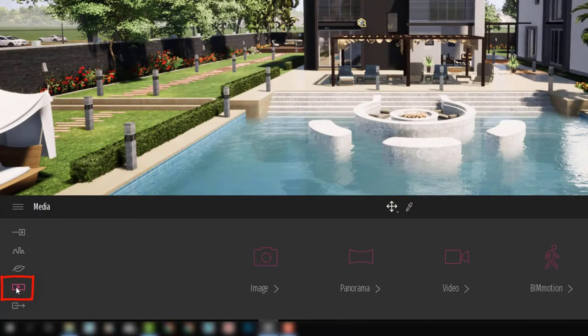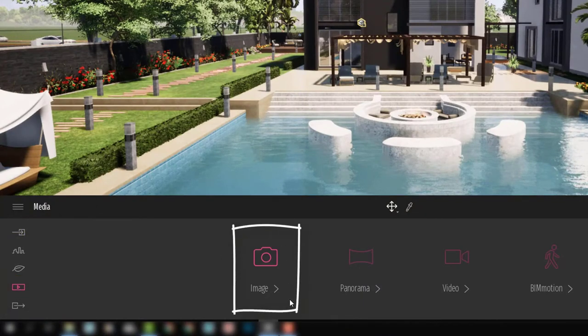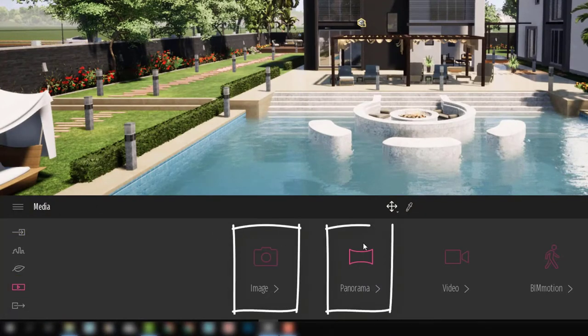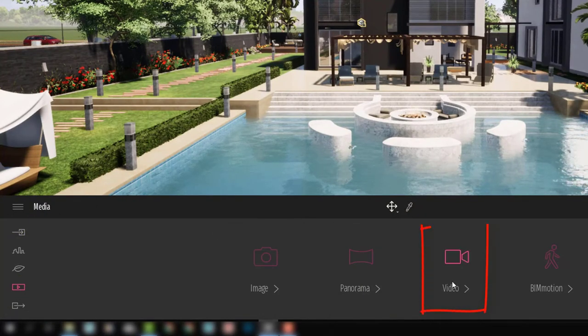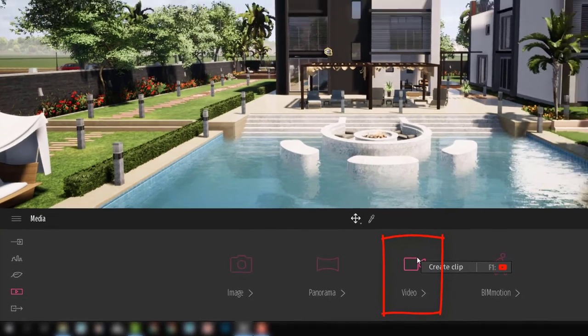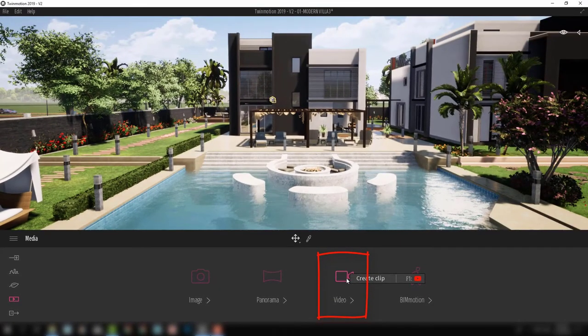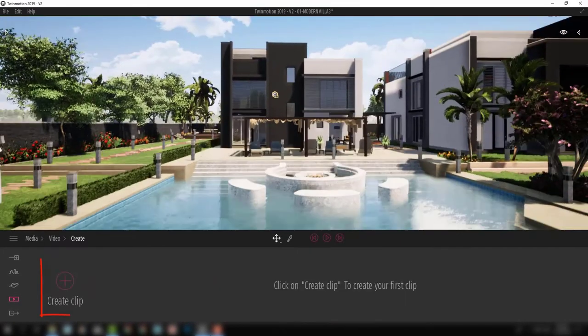The most powerful thing Twinmotion offers is the speed of rendering. Images, videos, panoramas, and VR files can be exported in a matter of minutes on one single computer.